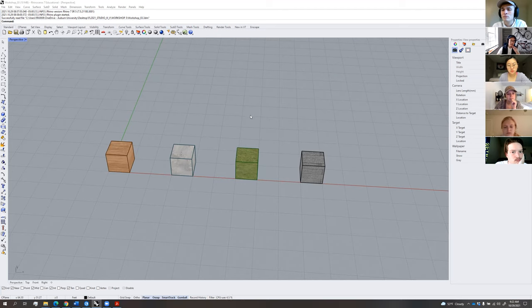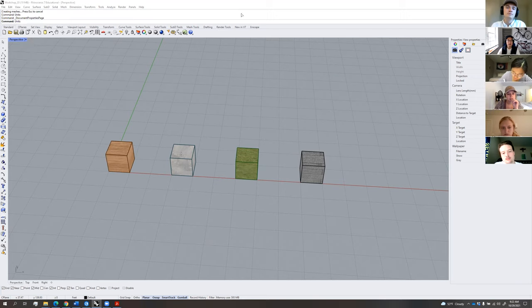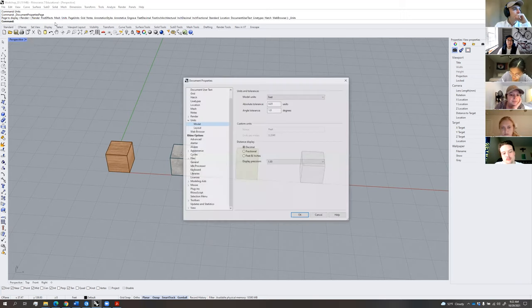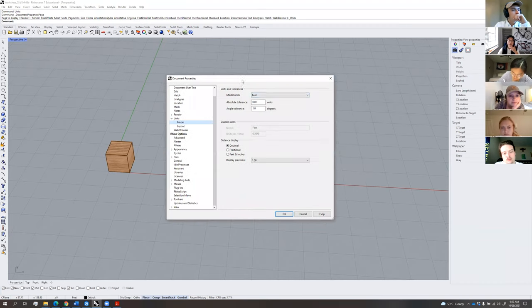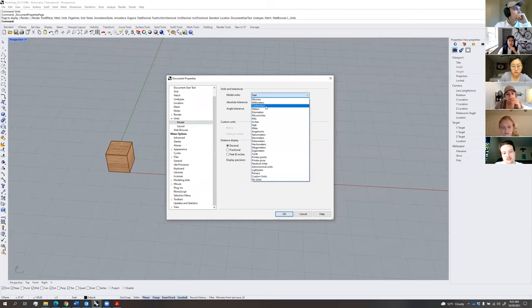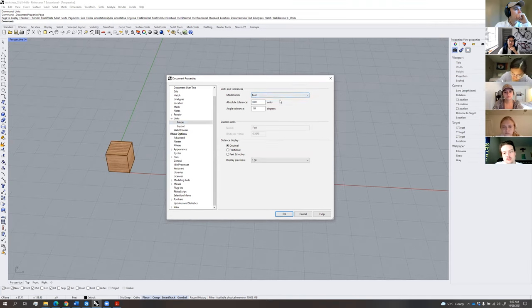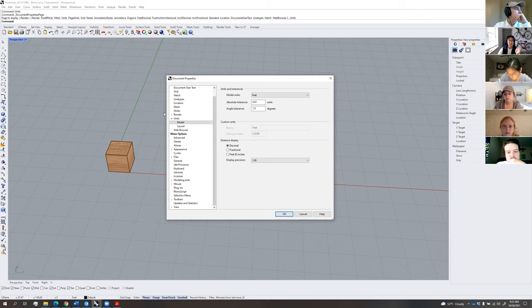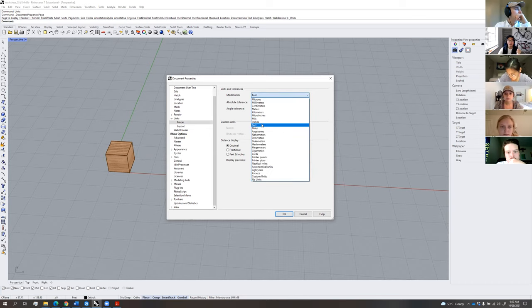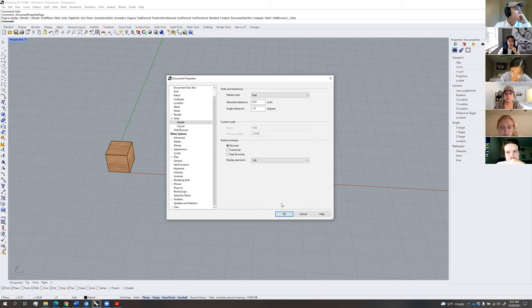The first thing you should always do whenever you open a Rhino model — a step that everyone forgets — is type in 'units' in your command line and hit enter. That opens the model properties where you can see the model units. If you start a model from scratch, sometimes units might be in millimeters or meters. You always want to make sure you're working in feet. The model I've given you should already be in feet, so you can just click OK.